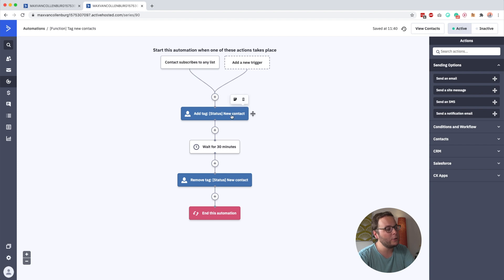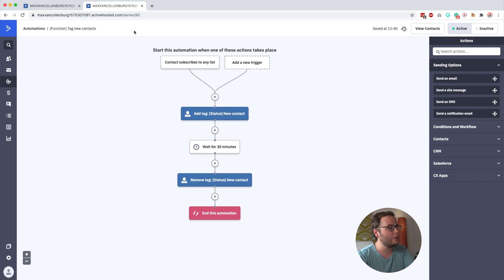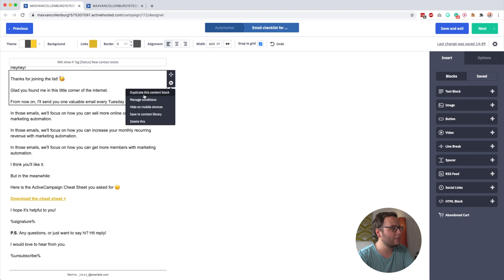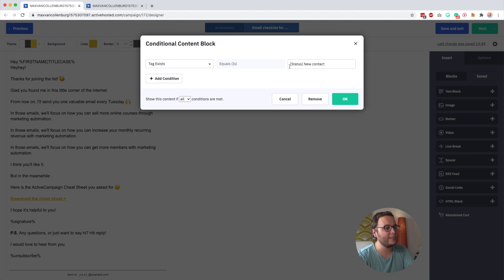So once the contact subscribes to any list, then I add a tag that says status new contact. Then I wait for 30 minutes and then I remove that tag again. So only contacts who are just recently on the list for 30 minutes, only they have the status new contact tag. And then in this block, I can just set up a condition that says, OK, only show this text block if the tag exists status new contact.